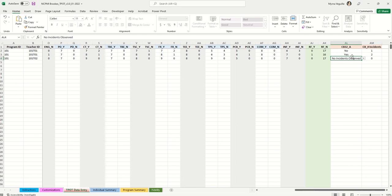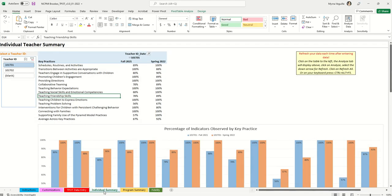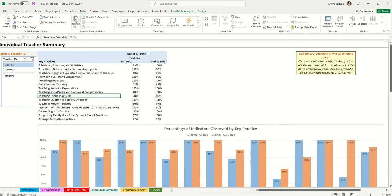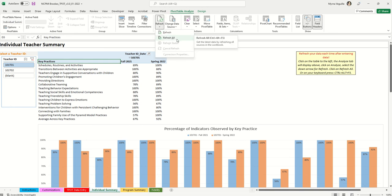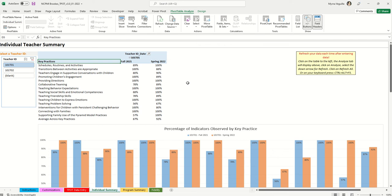Once you've entered your data, you can look at individual teacher teapot data. First, there's a note to refresh your data. There are three ways to do this: go to the Data tab and click Refresh All; click on the table, go to the PivotTable Analyze tab, click the Refresh dropdown and select Refresh All; or press Ctrl+Alt+F5 on your keyboard.